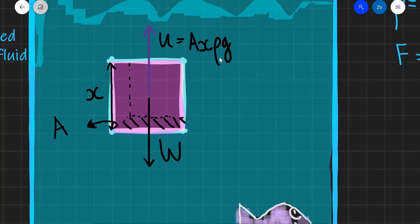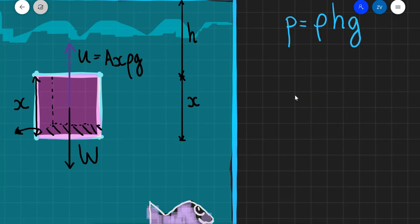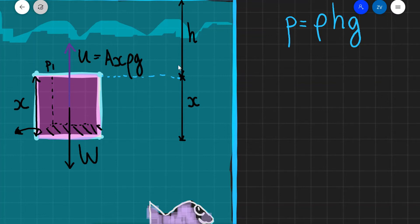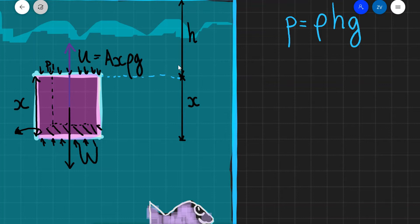Let's see if we can find a mathematical proof of Archimedes' principle. The upthrust is actually caused by differences in pressure at the opposite ends of the object. So the pressure here at a height H, let's call that pressure P1, will be acting along here.